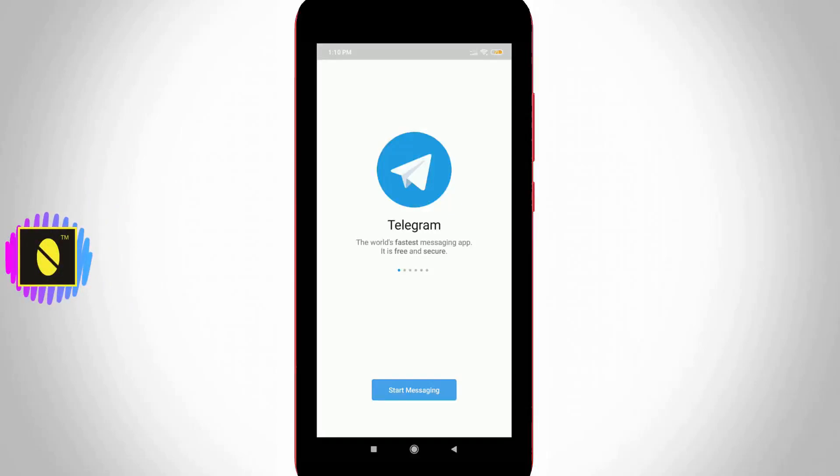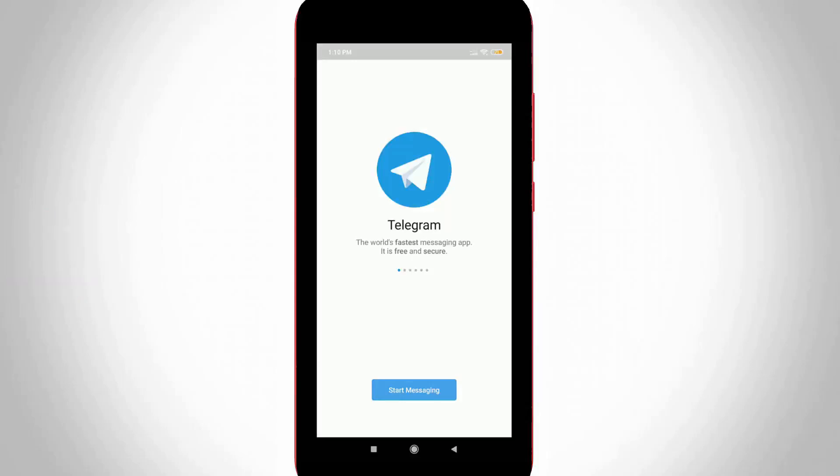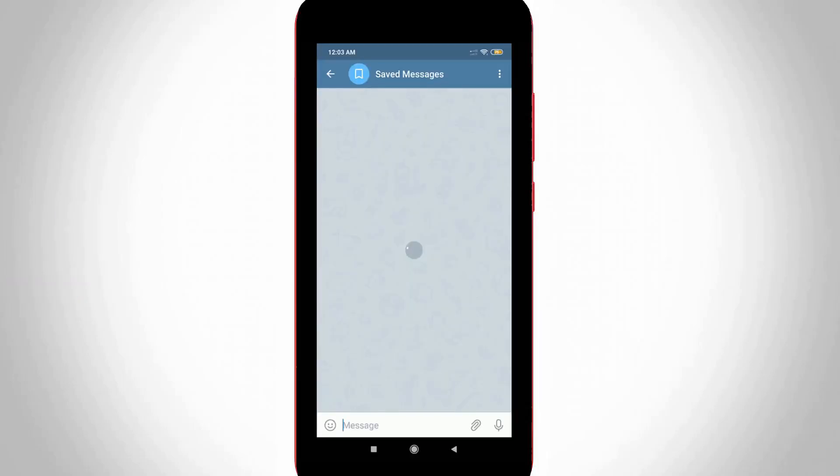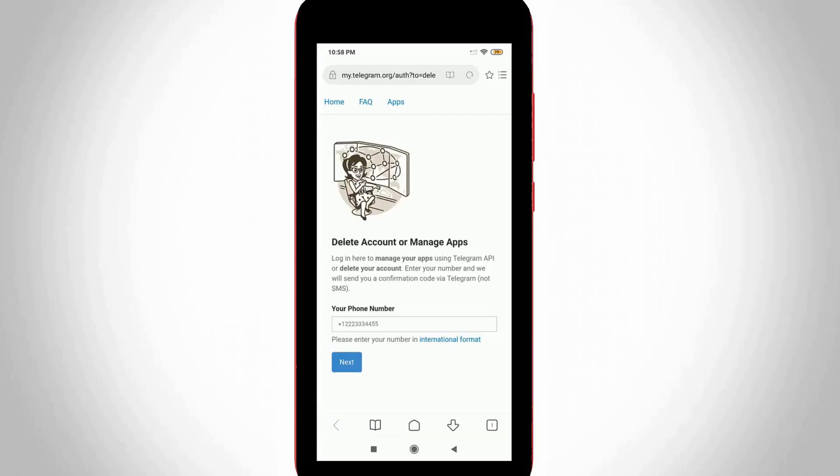Telegram is a fast messenger application like WhatsApp. One special feature of this application is high security, but it has low features. Due to this low feature configuration, most people want to know how to deactivate Telegram. So if you feel the same thing, just follow me friends.